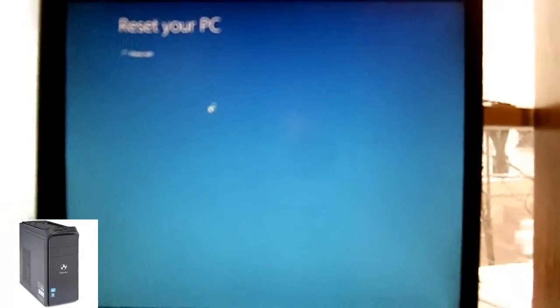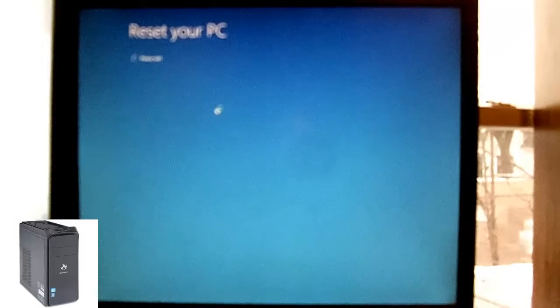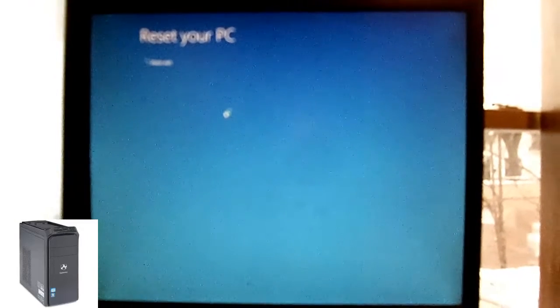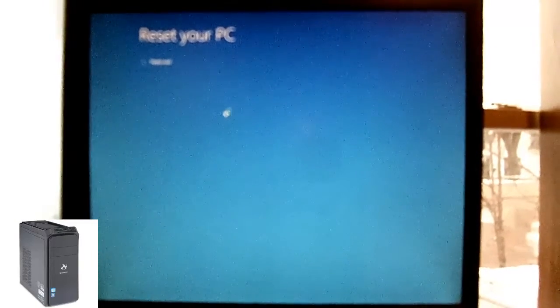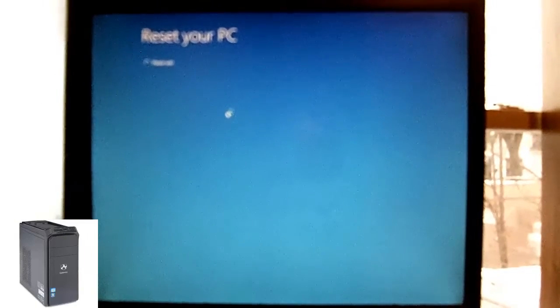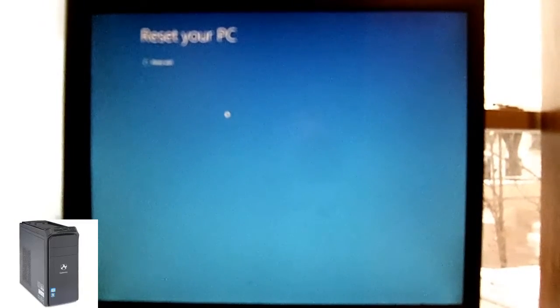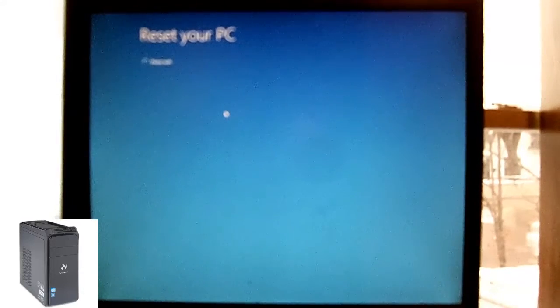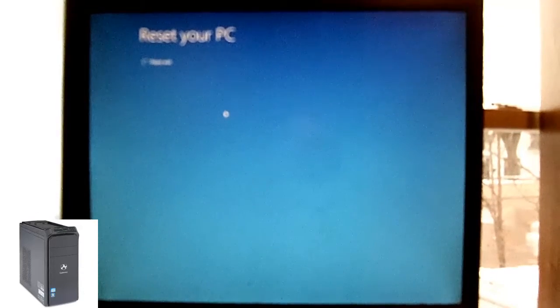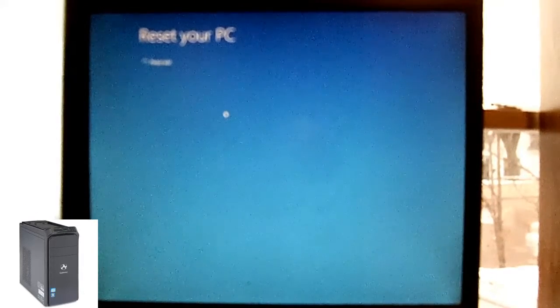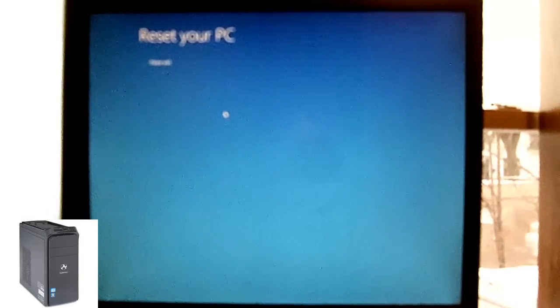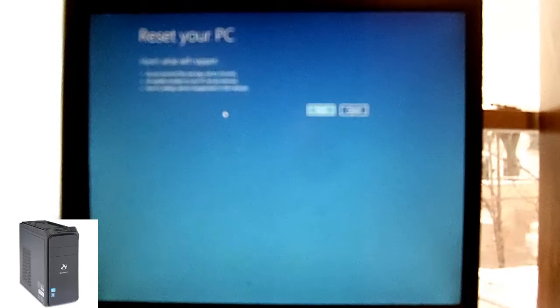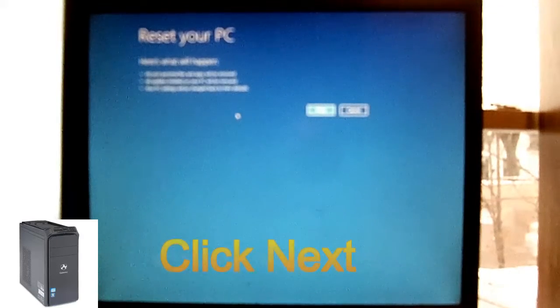I recommend you back up your files, like pictures, documents, or anything that's important to you, because this will wipe all the file information and everything else. Put it on a flash drive so you can access it.